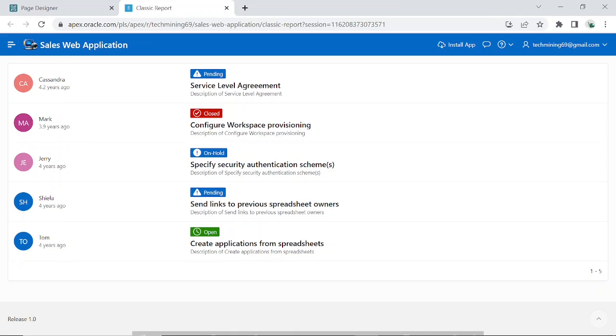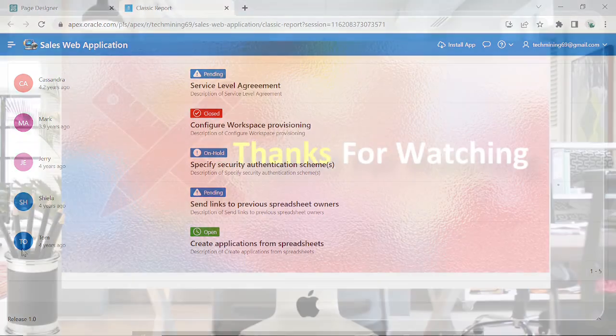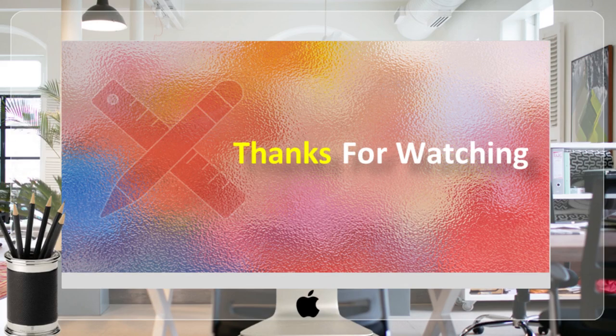That's it for now. Stay tuned to have more tutorials like this. Thank you for watching.